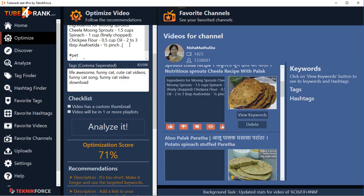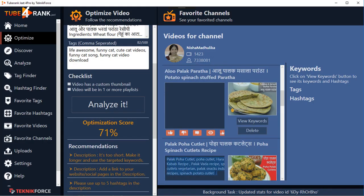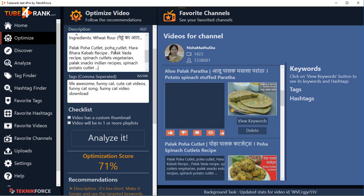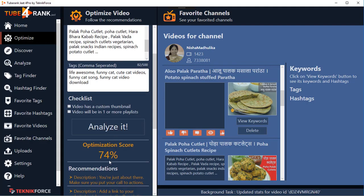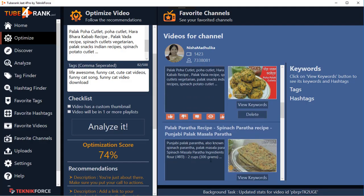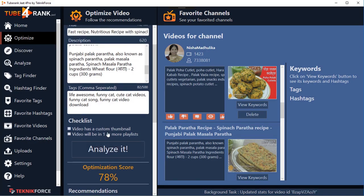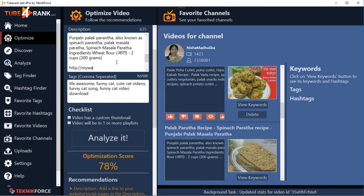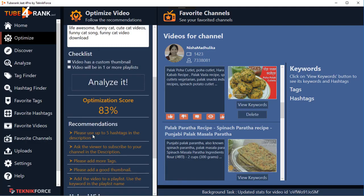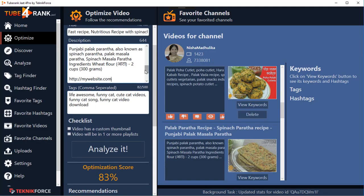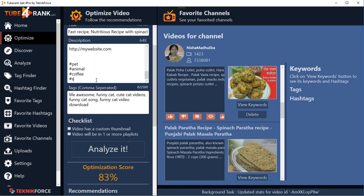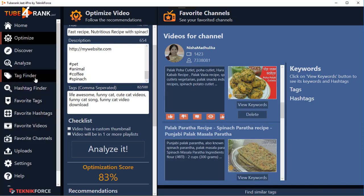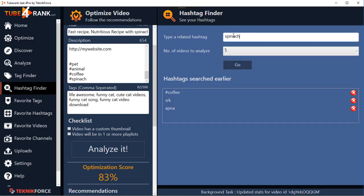I can copy a description from a top-ranking video and modify it either in the paste box or directly in the description box. Click 'Analyze It' and it tells me the description is still too short, so I add more substance. You can take descriptions from other videos, analyze them, add to them, and put in everything based on the top-ranking videos — but of course you need to modify things. It also tells you exactly what else to do: for example, add a link to your website.